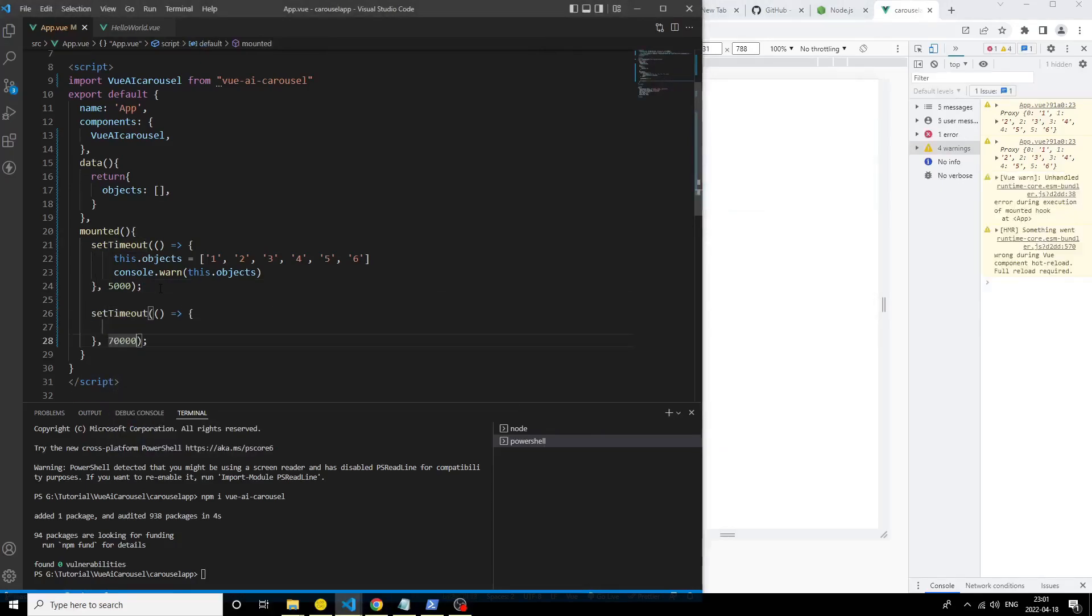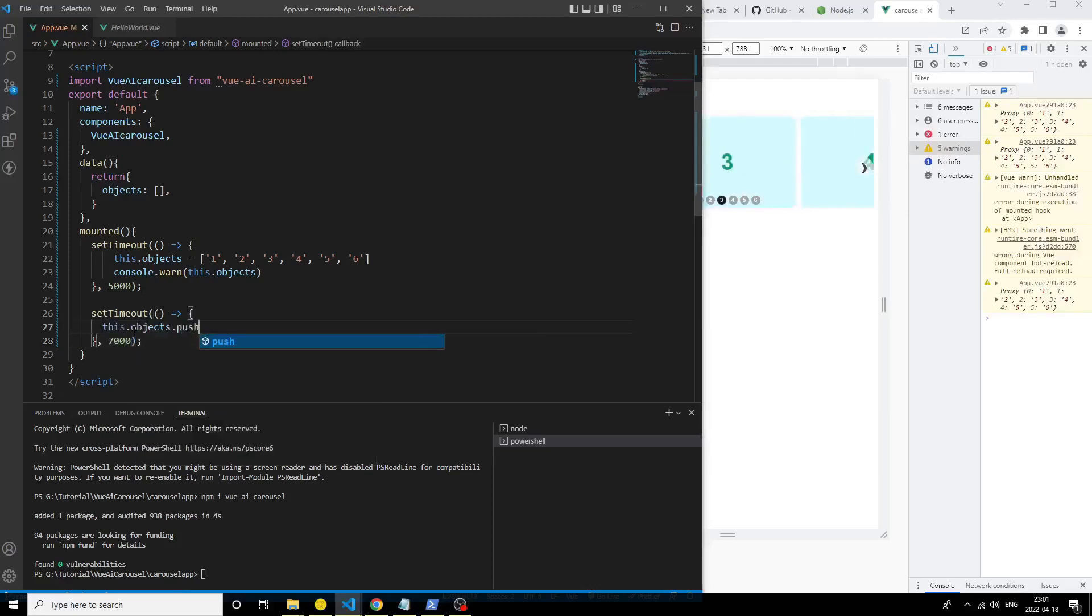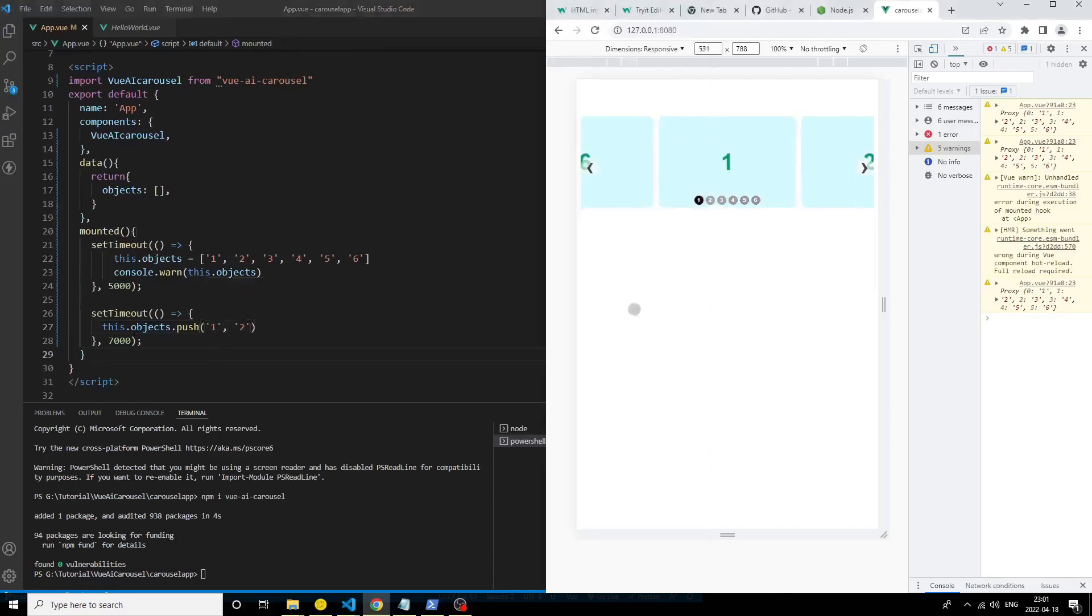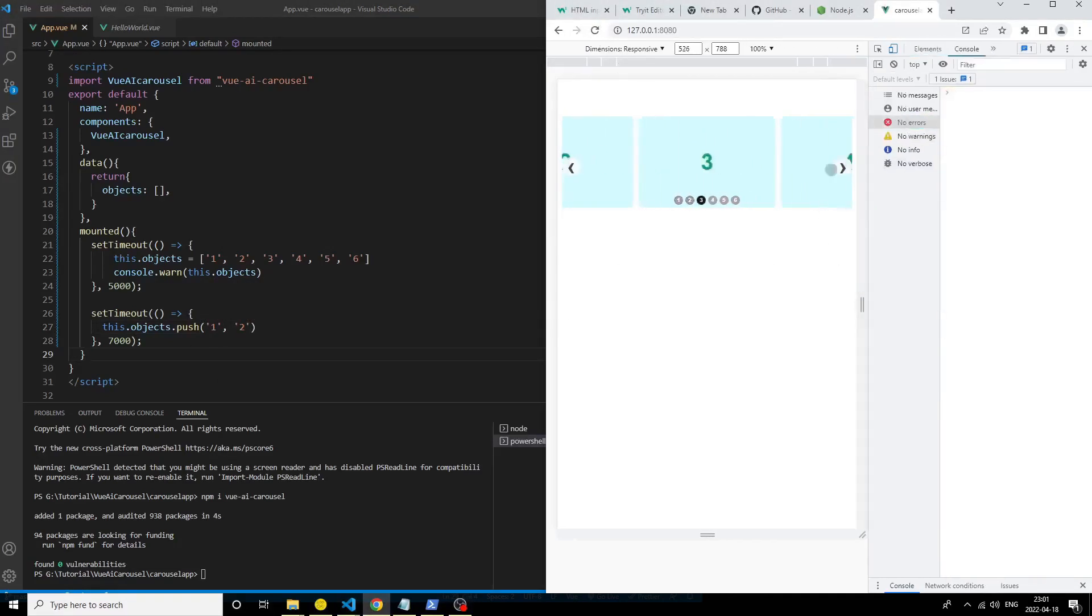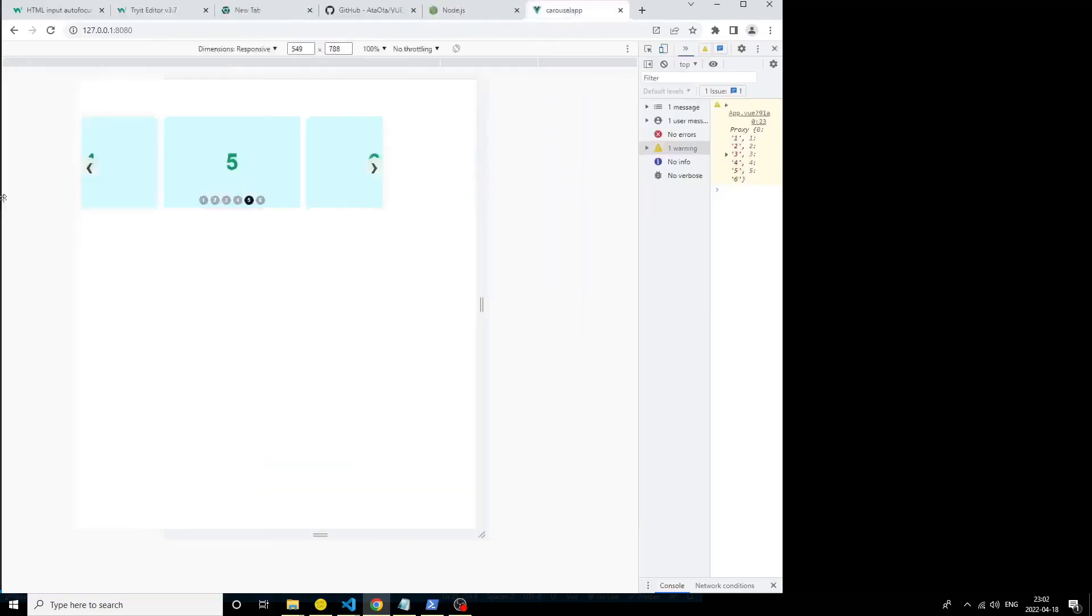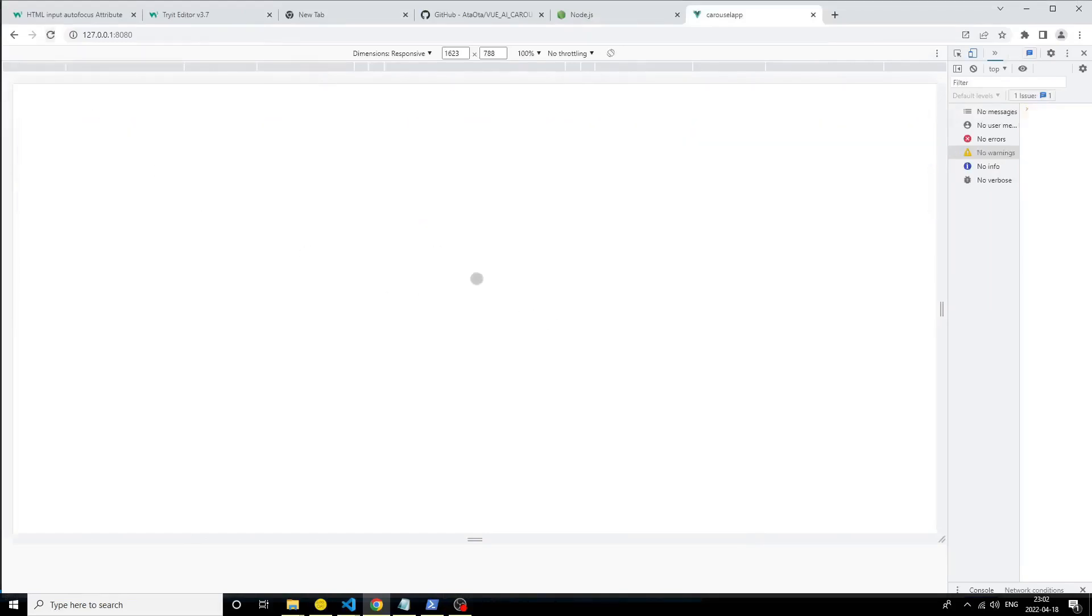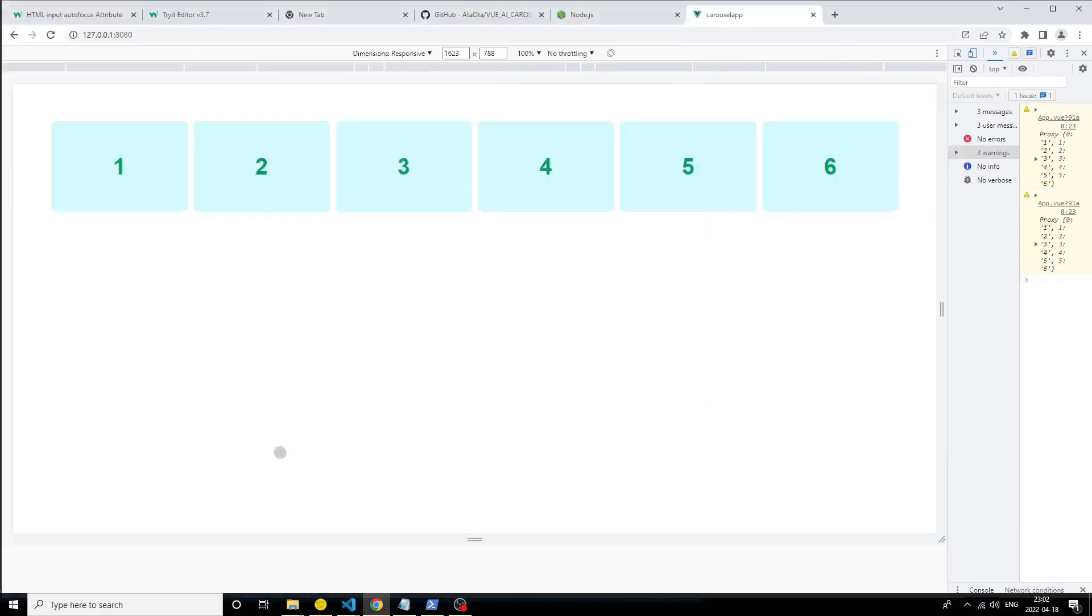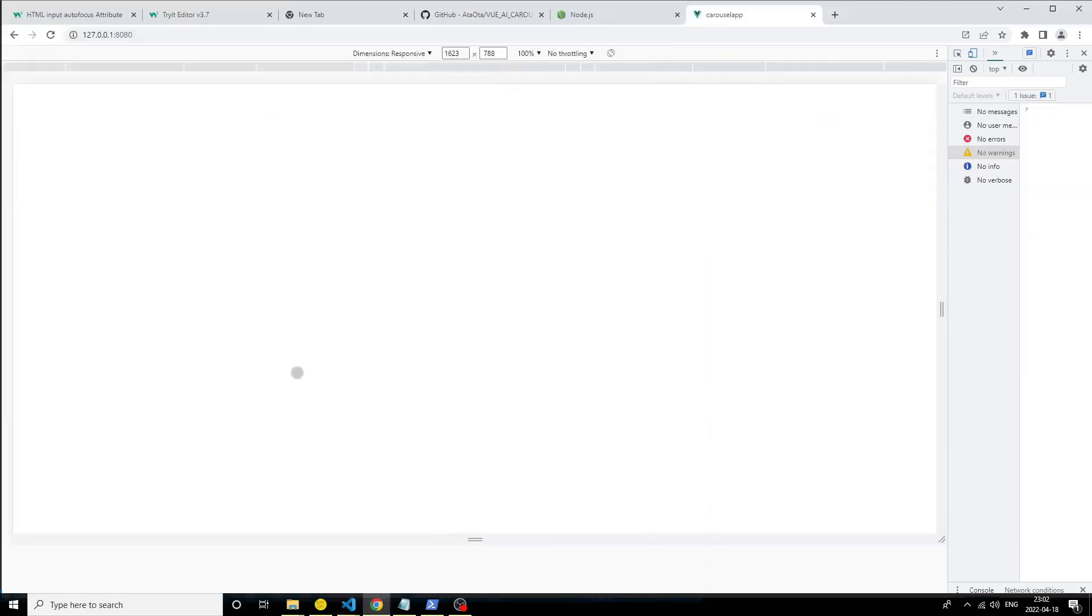Now create another one which pulls data with more delay time. We have one, two, three, four, five, six and here we have one, two. Let's save it. Increase the delay time, then just see.